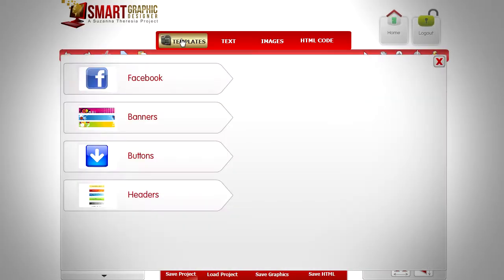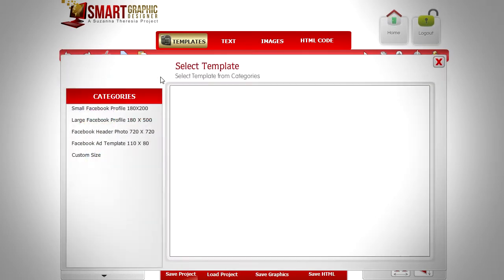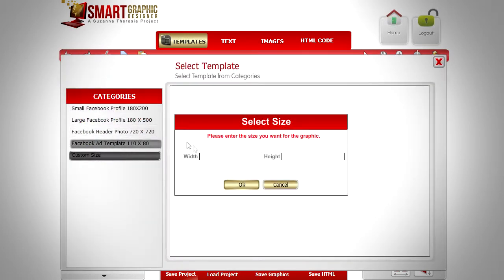Choose a size for your image. We will create a custom template with dimensions of 350 by 700 pixels.